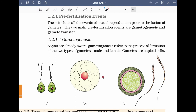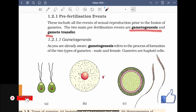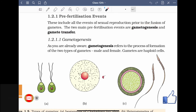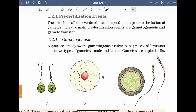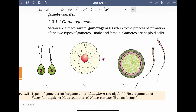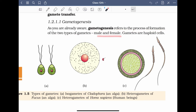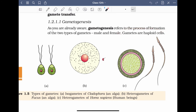The two main pre-fertilization events are gametogenesis and gamete transfer. Gametogenesis refers to the process of formation of two types of gametes — male and female. Gametes are haploid cells. We will also discuss why gametes are haploid when we get to cell division during gamete formation. So we have studied isogametes and heterogametes.